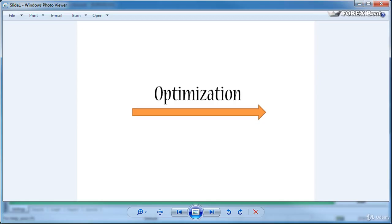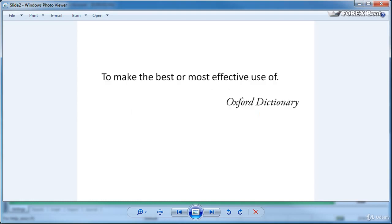So what is optimization? According to the Oxford Dictionary to optimize means to make the best or most effective use of. What does that mean for us when we're using algorithmic trading systems on the forex market?